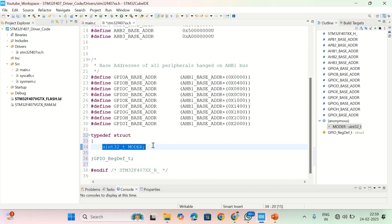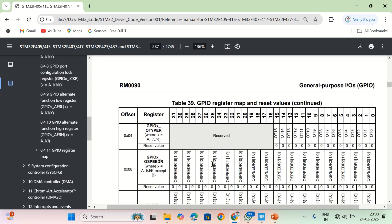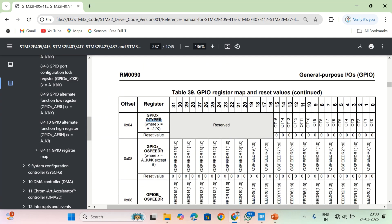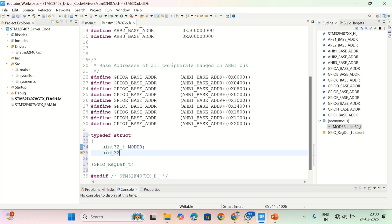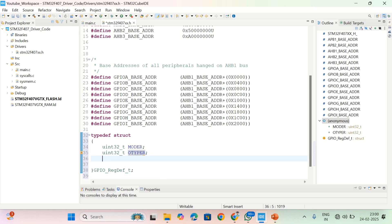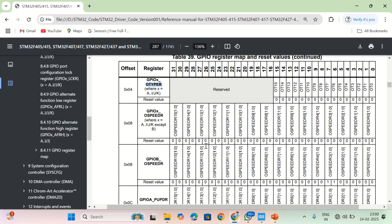This is how we create variable names under the register definition structure. Moving to the next register, that is output type — this is also a 32-bit register, so I write uint32_t and paste OTYPER. Similarly, you have to add all the remaining registers of GPIO ports into the register definition structure.